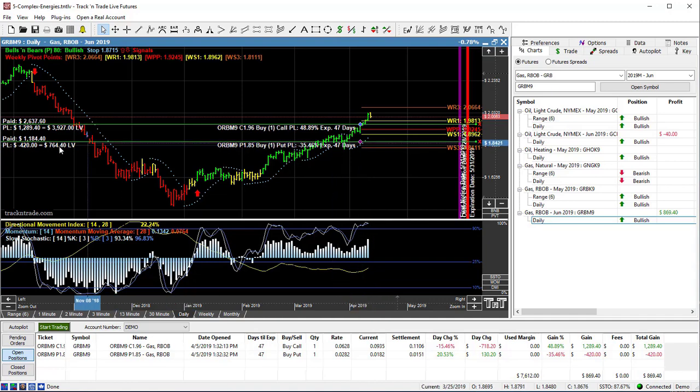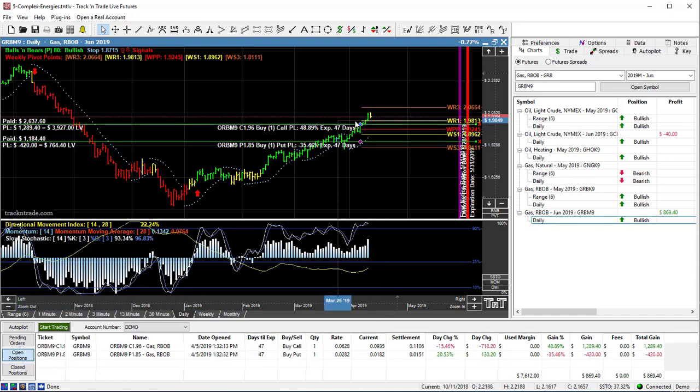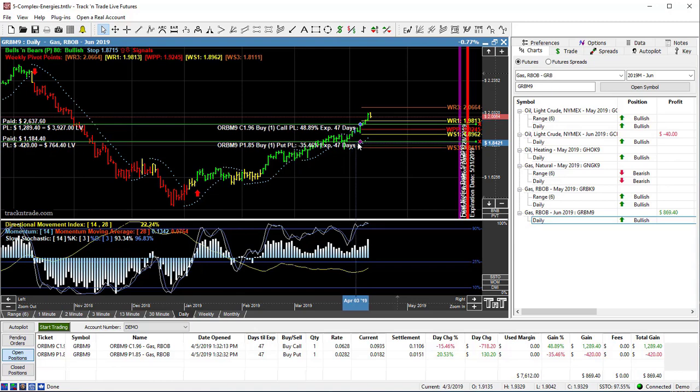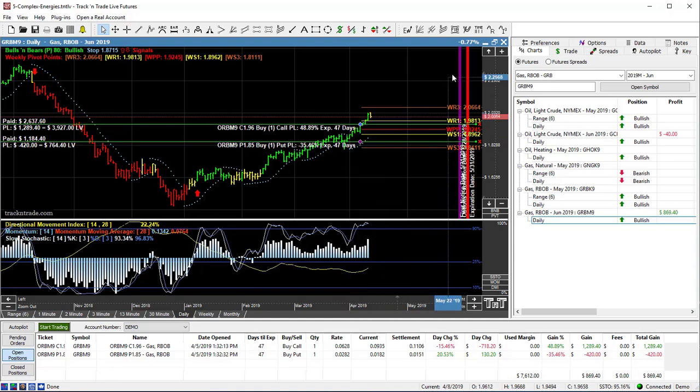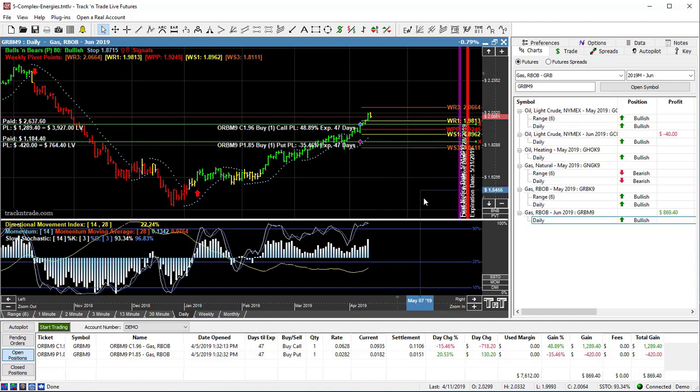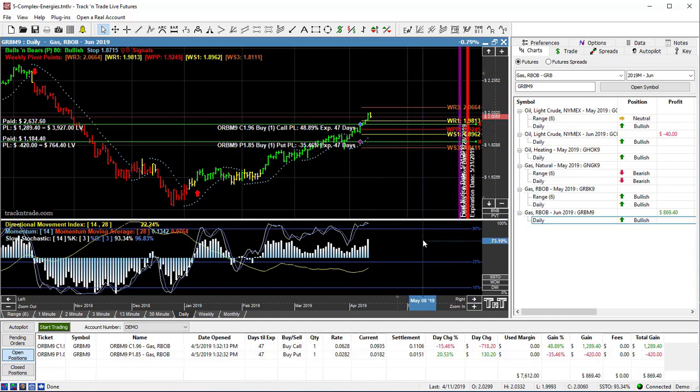That's why we had the insurance policy. We're actually up $1,289 on the insurance policy and down $420 on the original position that we were anticipating the downside potential. Now, seasonally speaking, this market says that it could continue higher. There are also some longer-term seasonal trends that are showing lower.